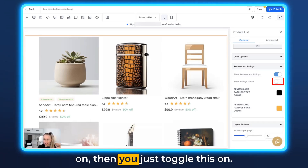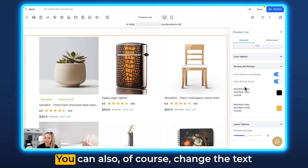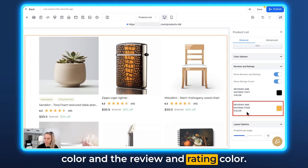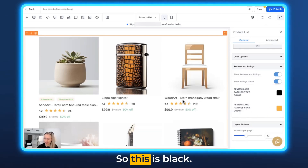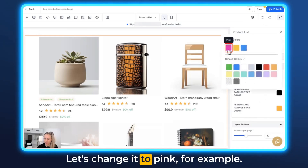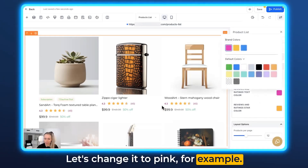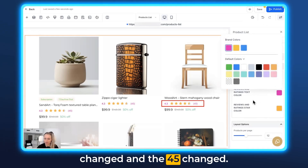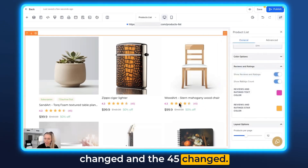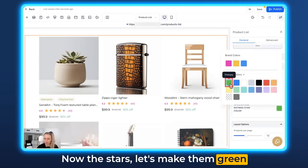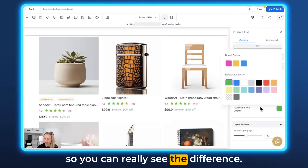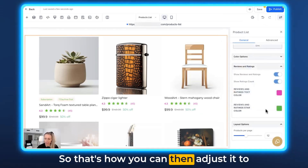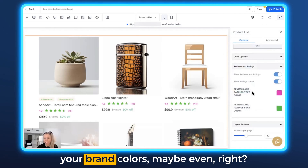If you want to leave the rating count on, you just toggle it. You can also change the text color and the review and rating color — this one is black. Let's change it to pink, for example. You can see the 4.3 and the 45 have changed. Now let's make the stars green so you can really see the difference. That's how you can adjust it to your brand colors.